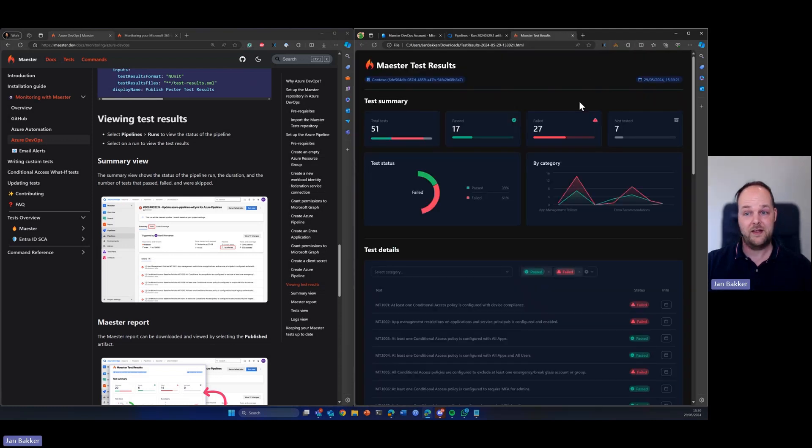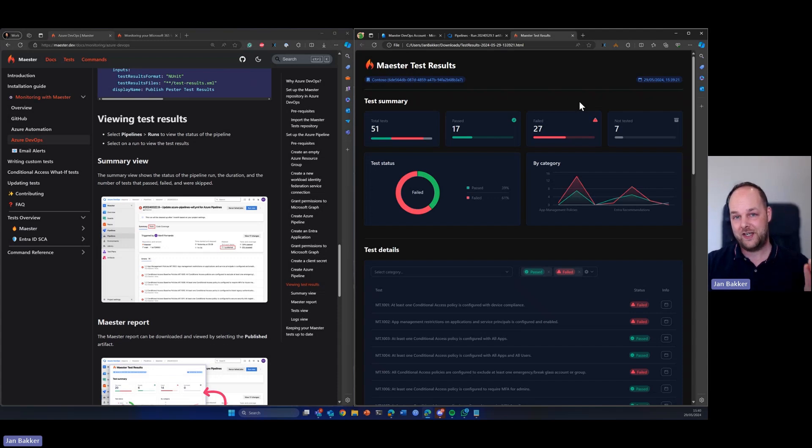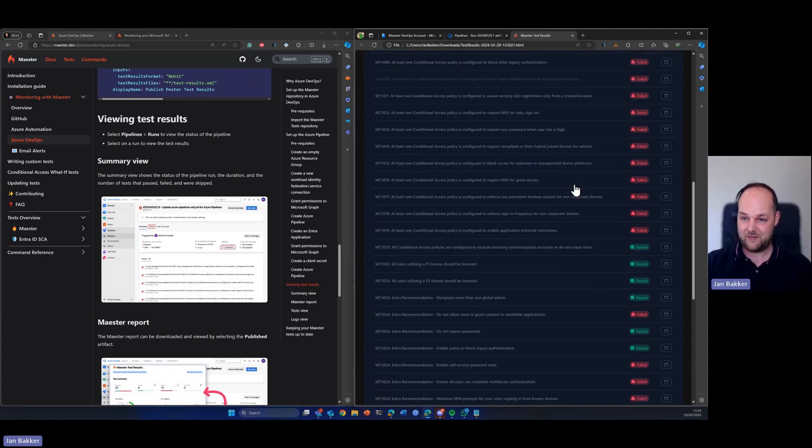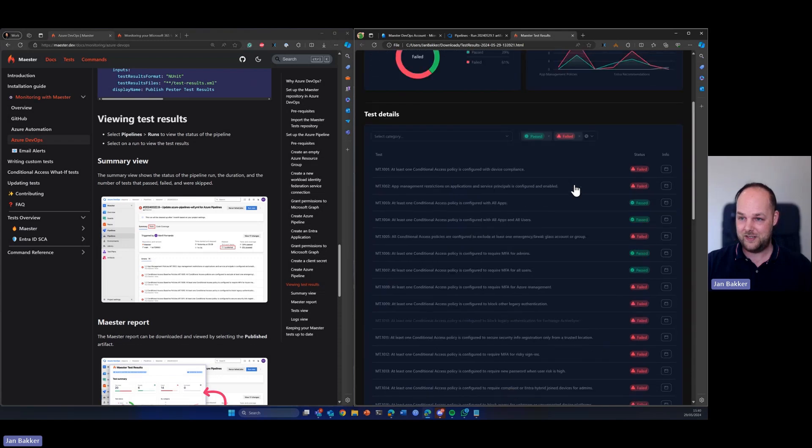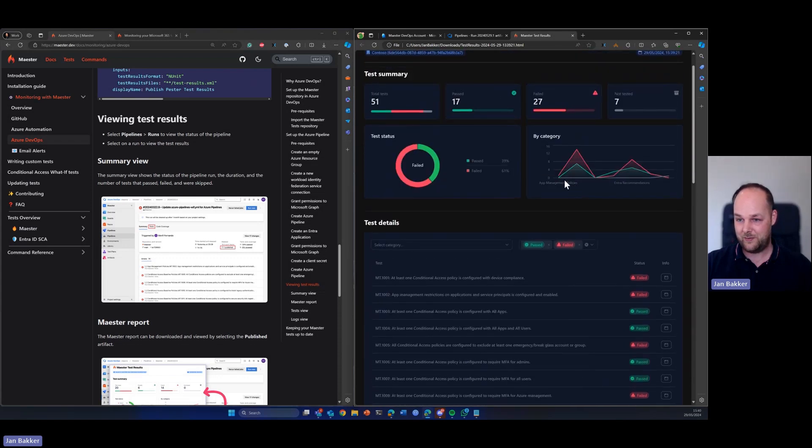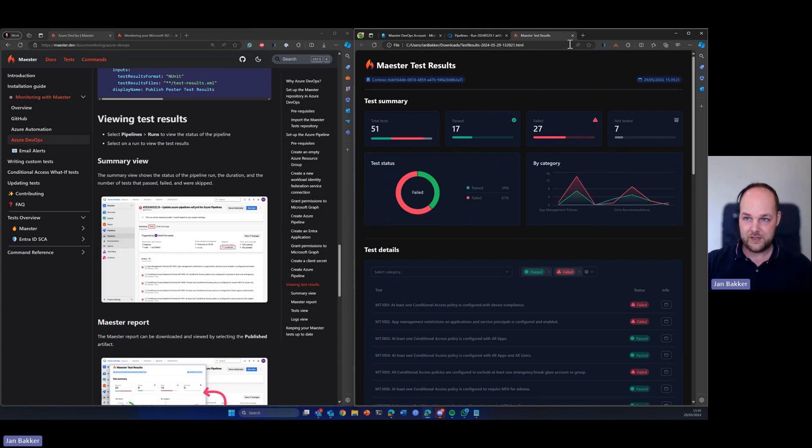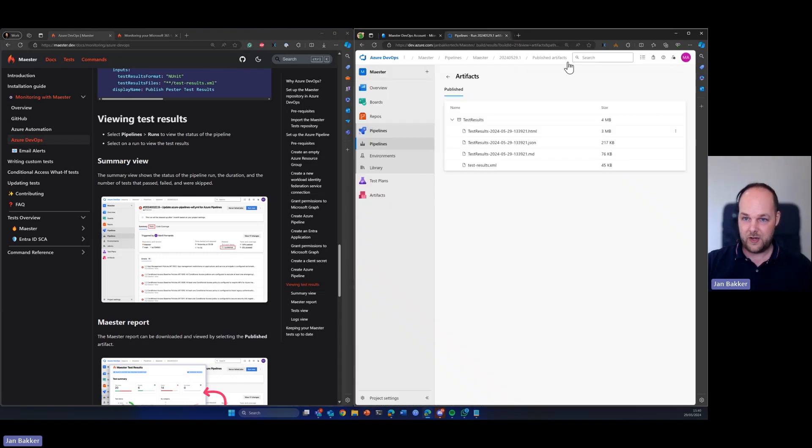And let's open that and here we can see our shiny Maester test results report, which we can see all the tests that have run and we can see if they're failed or passed. So that's awesome. That's awesome so far.